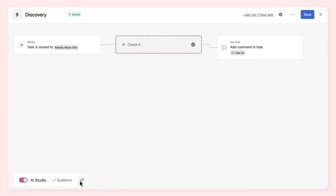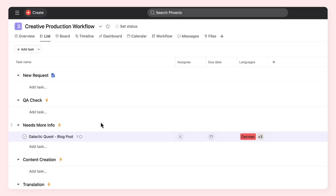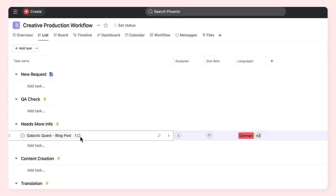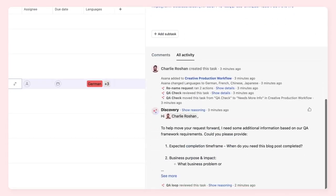Then, name and publish your rule. As work moves through your workflow, you can always check the reasoning behind the decisions Asana AI makes.